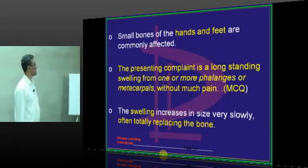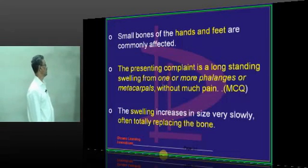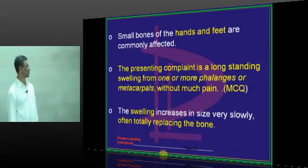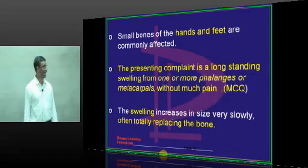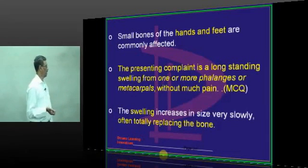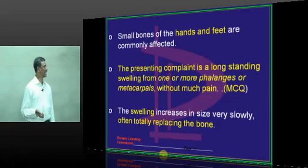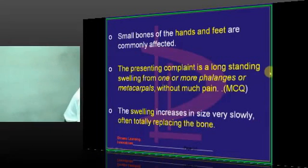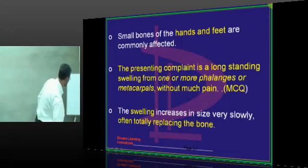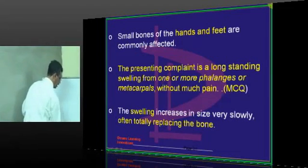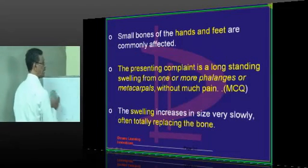Small bones of the hands and feet are commonly affected. The presenting complaint is a long-standing swelling of one or more phalanges of hands and feet without much pain. The swelling increases very slowly, and often totally replaces the bone.